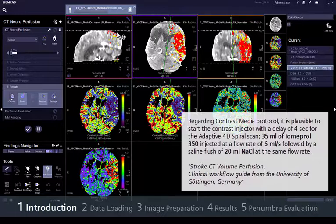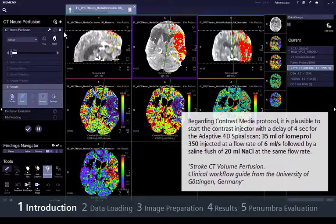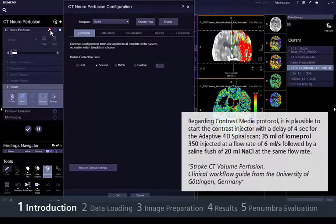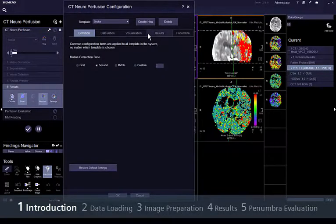35 ml of iomeprol 350 injected at a flow rate of 6 ml per second, followed by a saline flush of 20 ml NaCl at the same flow rate.